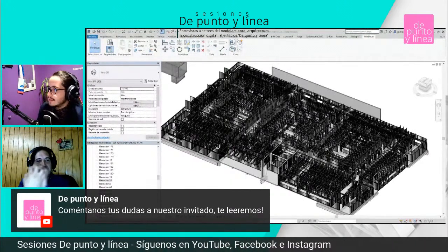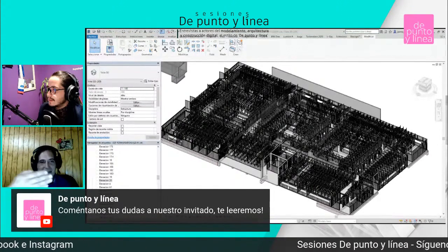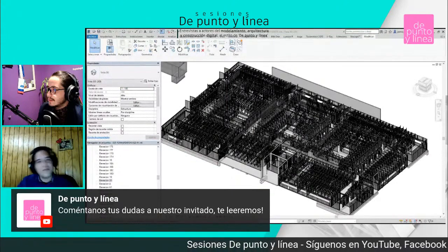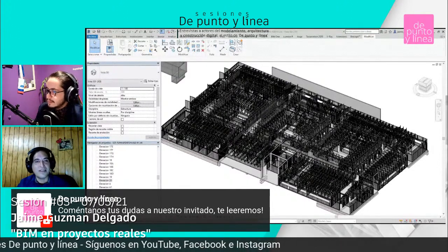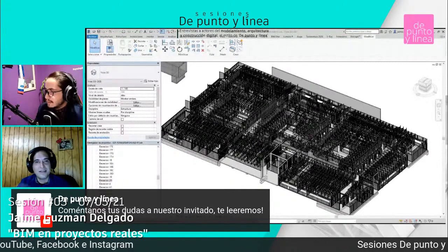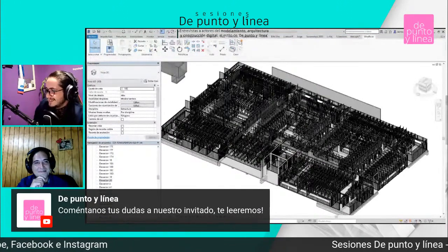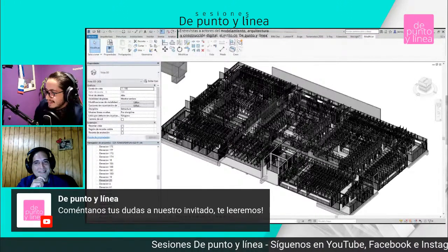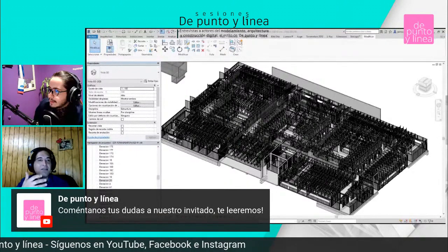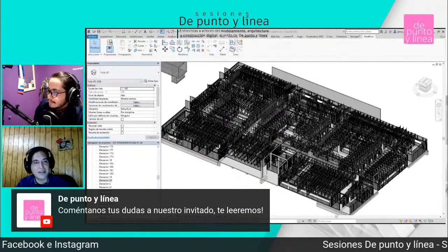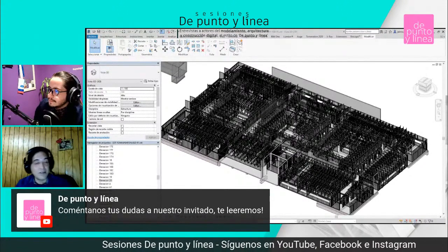Siempre trato de formar un cuadrito con sus ejes y elevaciones, insertando en cada planta cada elevación. Después empiezo a tirar el modelamiento de acuerdo al perfil que me pide. Todo depende si el calculista es detallista: puede salir mucho más rápido, pero si empiezan a enviar muchas revisiones, tengo que trasladar todo eso nuevamente a través de esa planimetría para poder corregir a tiempo.